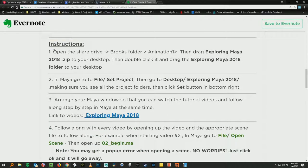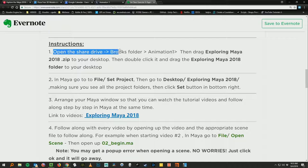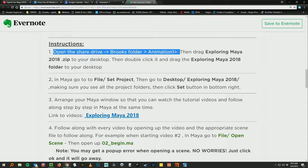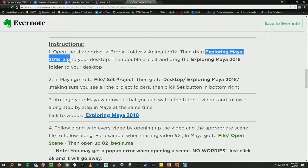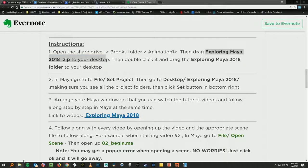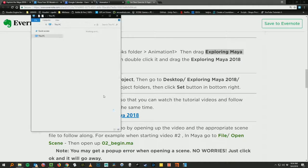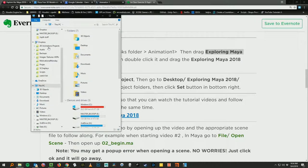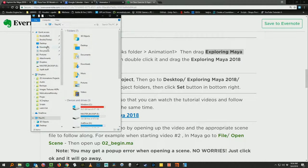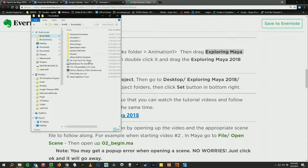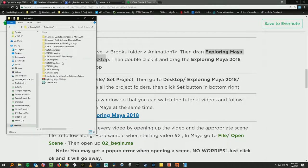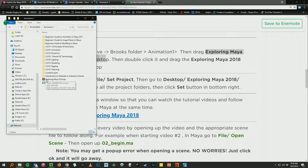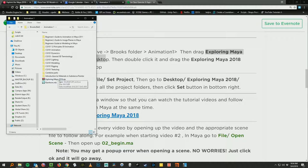So it says number one is to open the share drive Brooks folder inside the animation one folder and drag out the zip file to your desktop. So do that here, jump into one of the student share drives, animation one folder, and we're going to get the exploring maya 2018.zip.